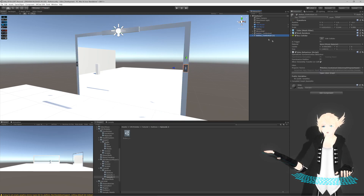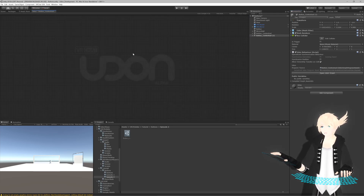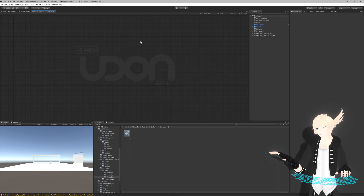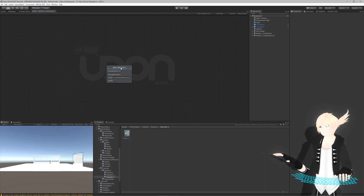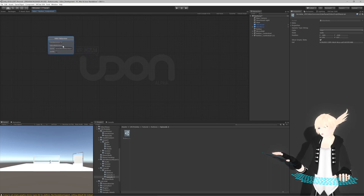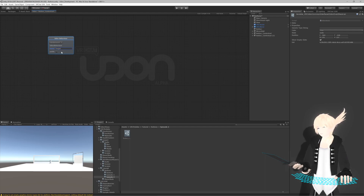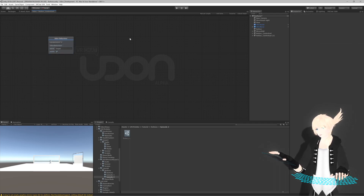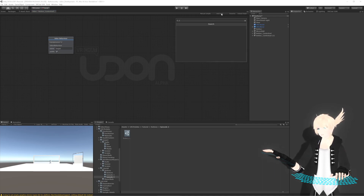If we come into our button and open the graph, we're going to need a target for this to interact with. Since we'll be interacting with the script, the target will be a UdonBehavior - search 'udon', get the variable UdonBehavior, and I'm going to call this 'target'. Since we want to use this in the inspector, we'll set it to be public. We'll only need one event and that will be interact.